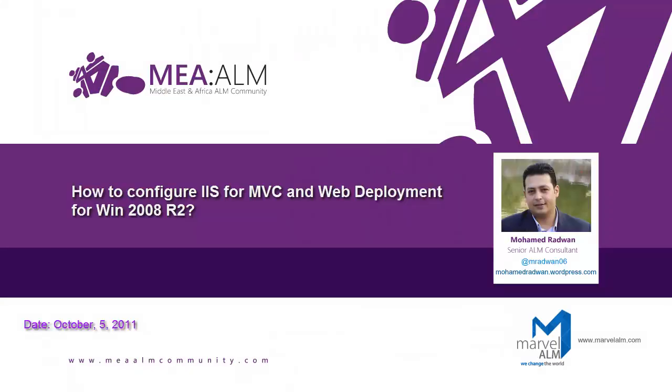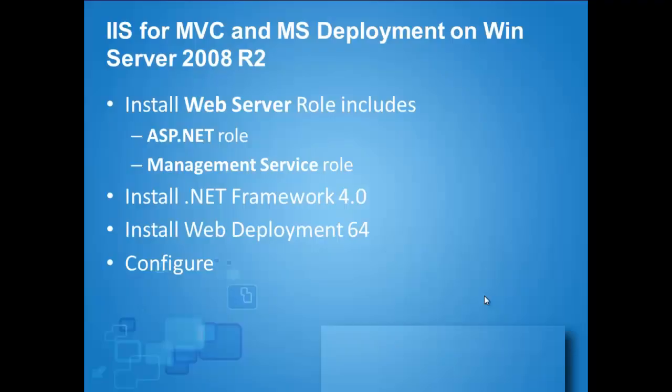My name is Mohamed Radwan. I'm a senior ALM Consultant at Mea ALM. This is part of publishing my older videos on our new community.